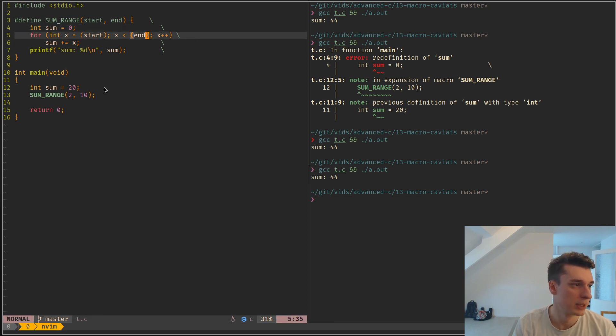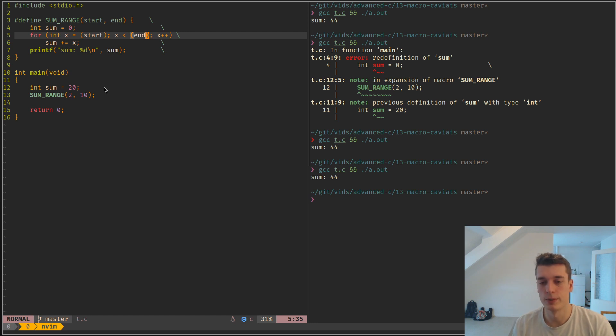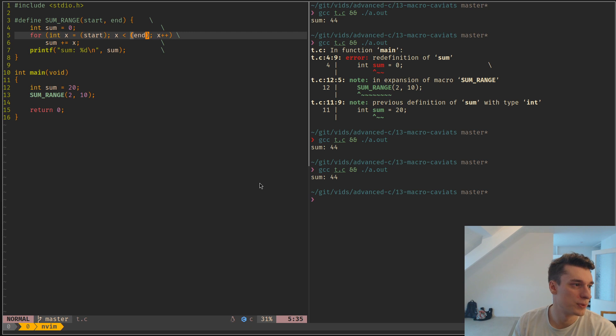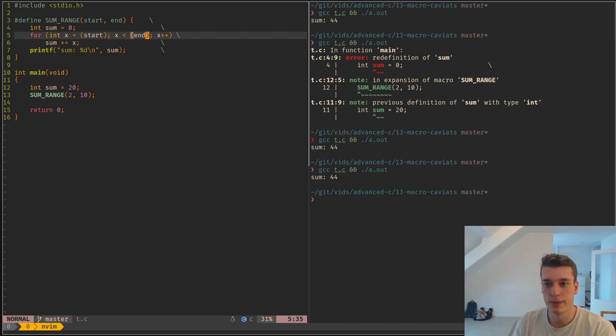Yeah, that's about it about the macro caveats. I hope this saves you some headache. See you!